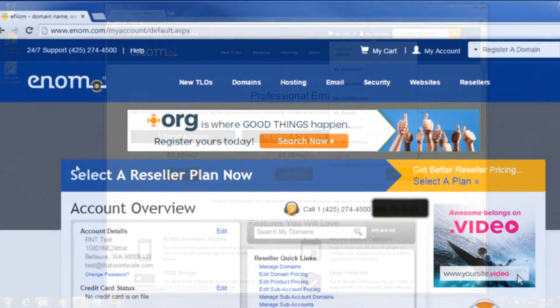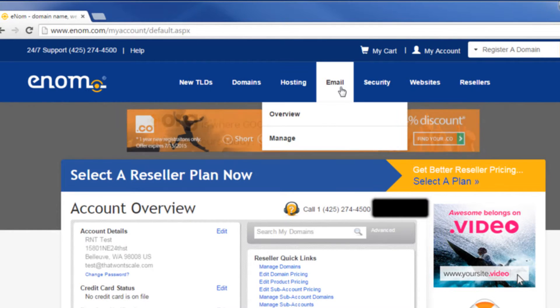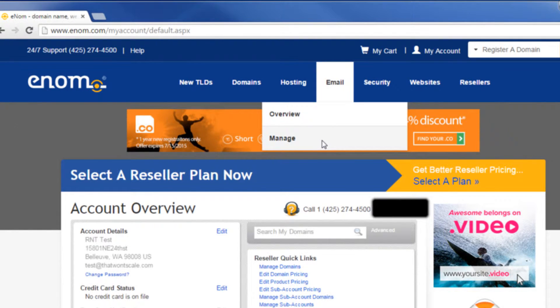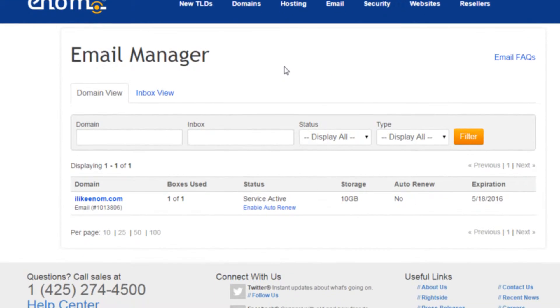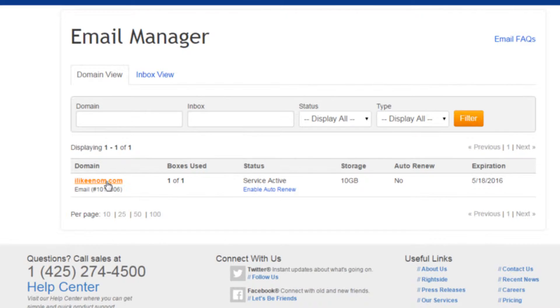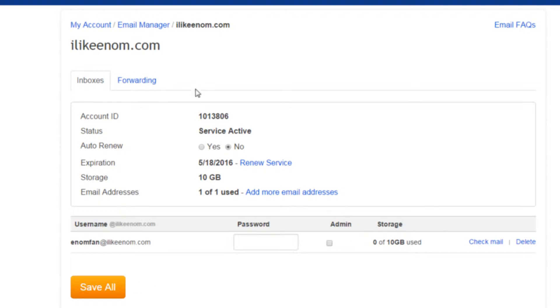From your eNom account dashboard, choose the menu option Email, then click Manage. Click the domain name you want to edit. Click the Forwarding tab.